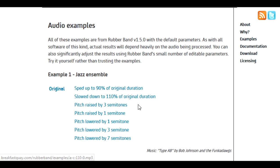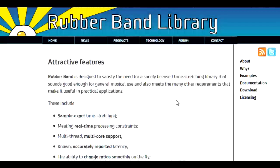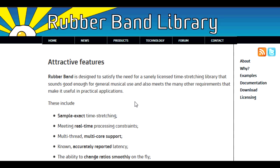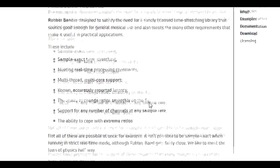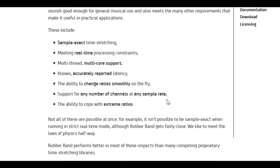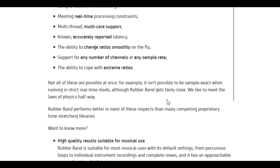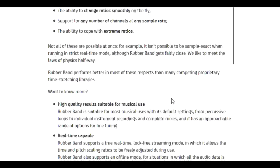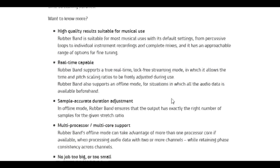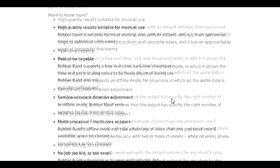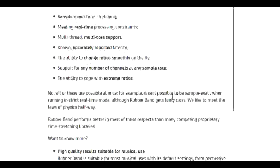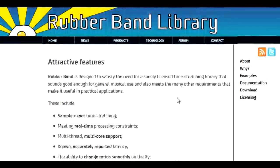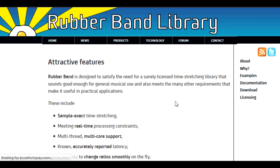The source code is available for your own application. Features include sample exact time stretching, meeting real-time processing constraints, multi-thread multi-core support, low accurately reported latency, the ability to change ratios smoothly on the fly, support for any number of channels at any sample rate, and the ability to cope with extreme ratios.